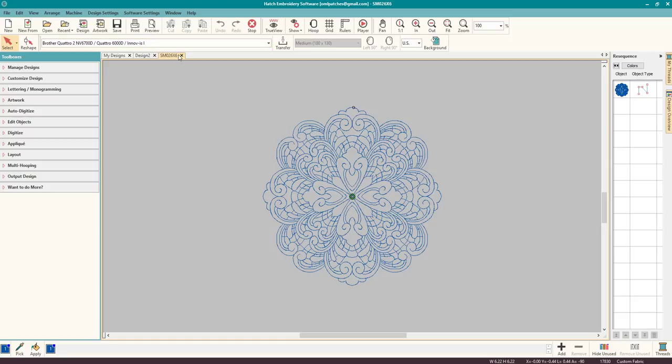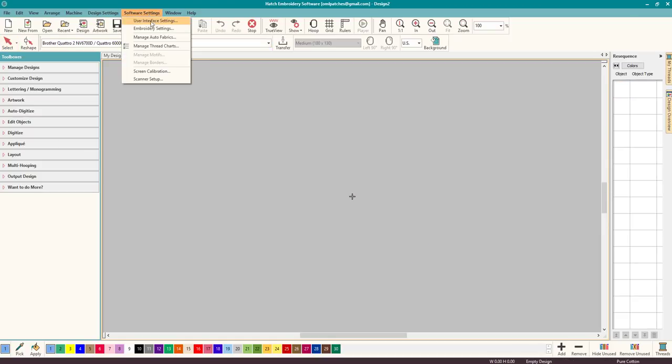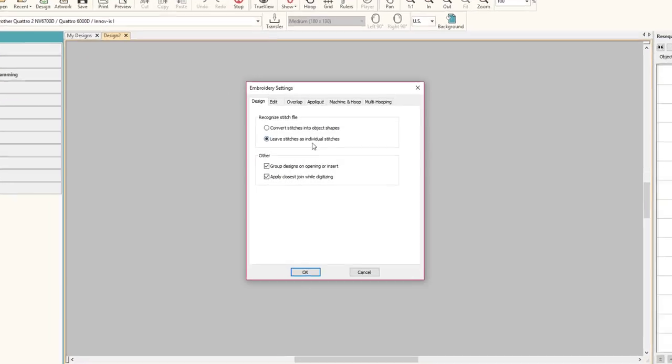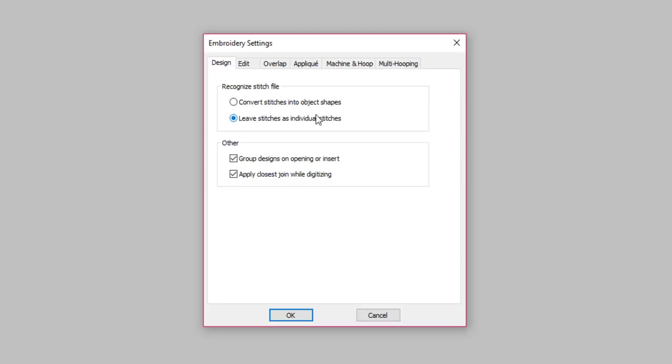So we have to change that. Let's close this and I'll show you guys what to change. Go to Software Settings, go to Embroidery Settings, and the first one is what we want to look at under Design. So Recognize Stitch File, and the default is Leave Stitches as Individual Stitches. So Hatch read the whole design as one stitch, individual stitch, running stitches. We want Convert Stitches into Object Shapes.